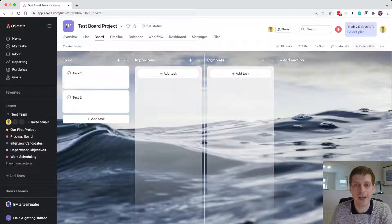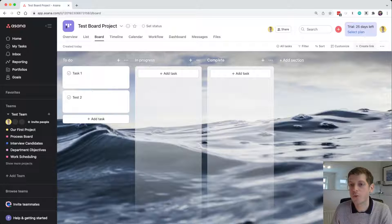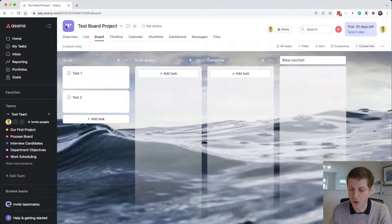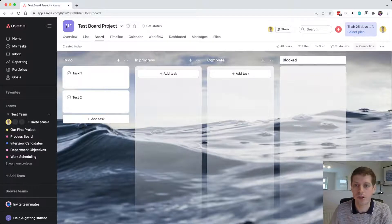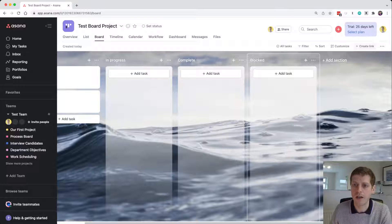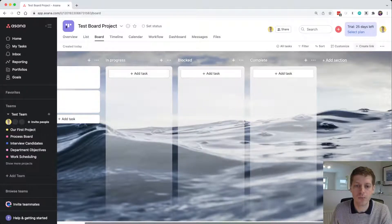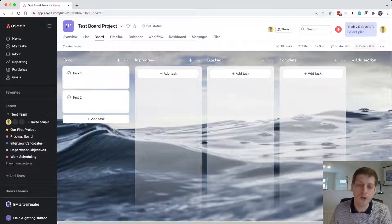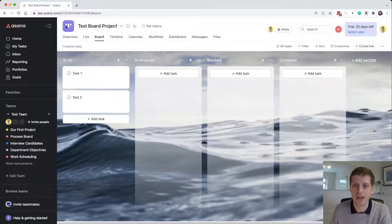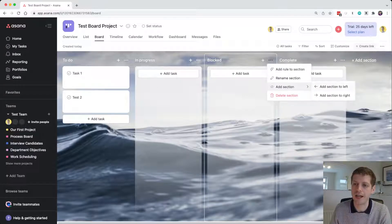We also want to add columns — Asana calls these sections. You can add a section directly; for example let's call one 'Blocked'. Imagine a task gets blocked — you can quickly create that column. You can also rearrange columns by hovering, clicking, and dragging to a different location. Another way to add a column is to click the three dots in any existing column and select 'Add section to the left' or 'Add section to the right'.